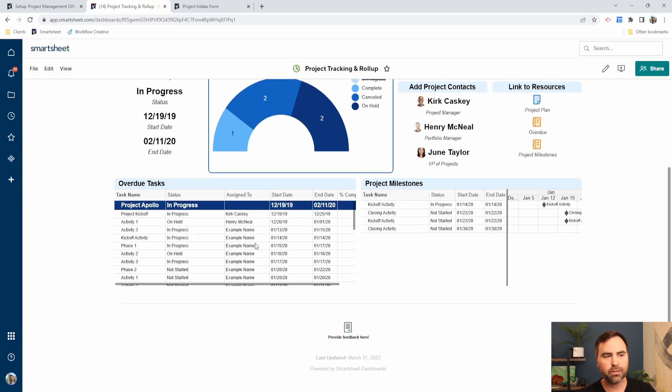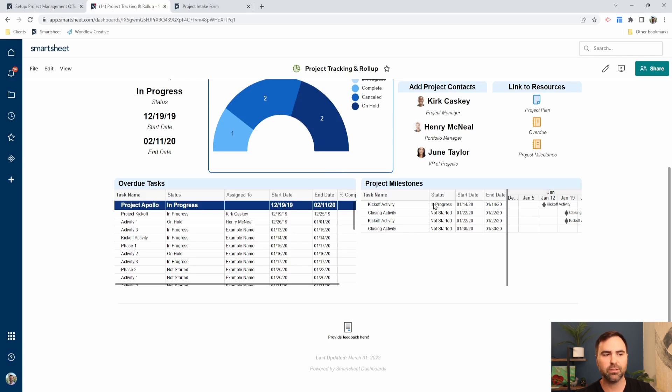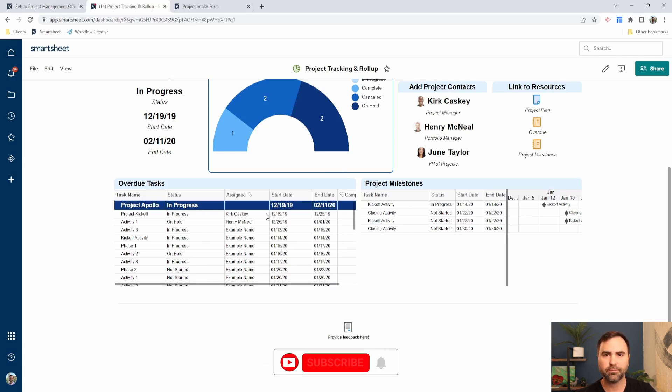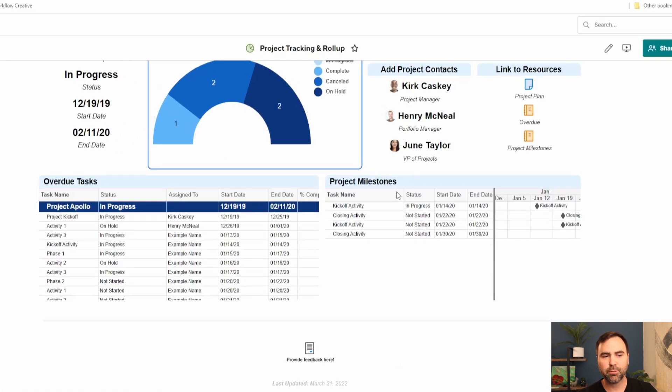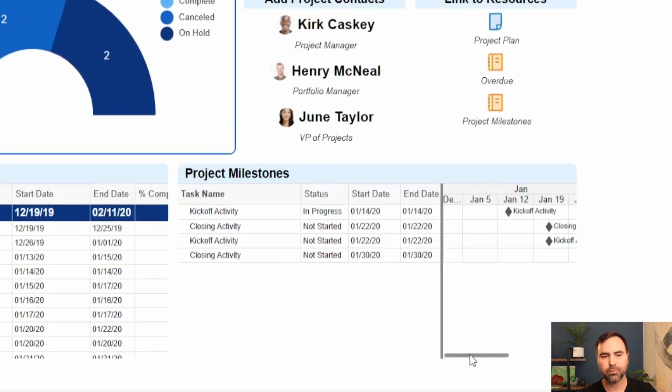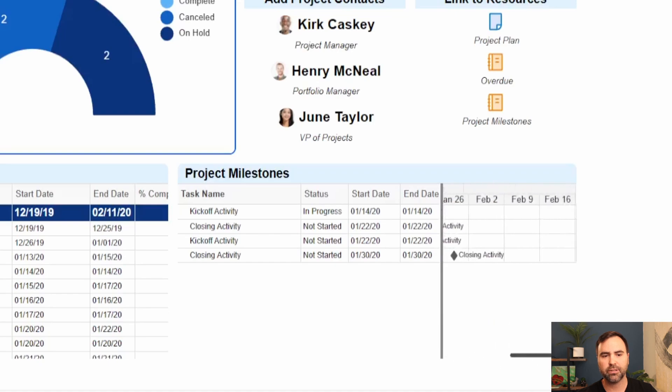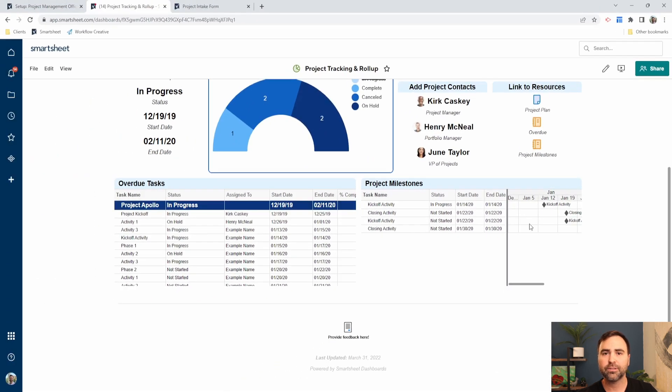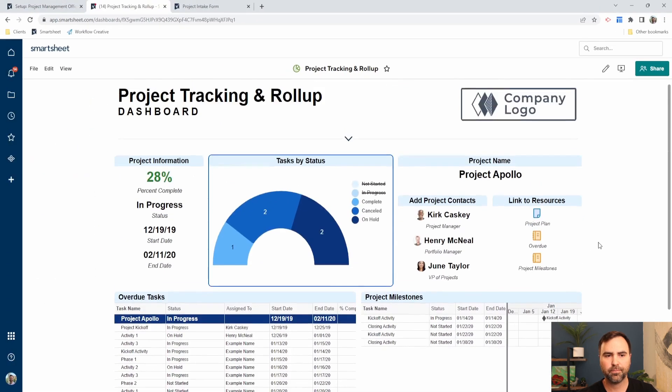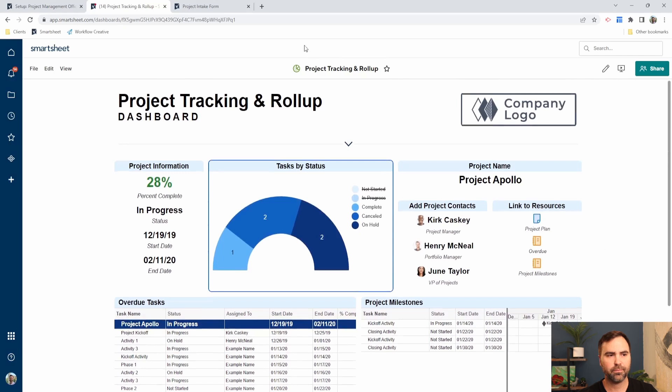Down at the bottom of our dashboard here, we can see the two reports that we looked at earlier. Our overdue tasks report is listed here, and then our project milestones report that we created earlier is listed here. We have the project milestones report also showing the Gantt chart over to the right as well.